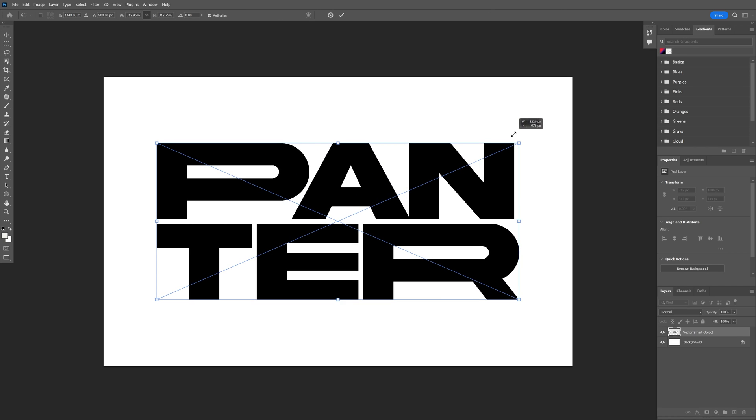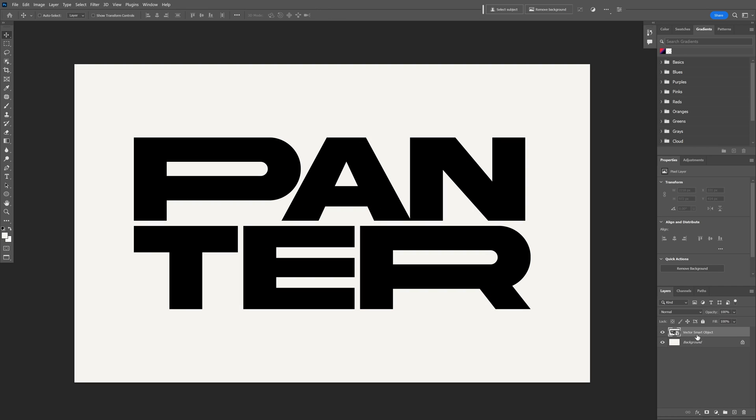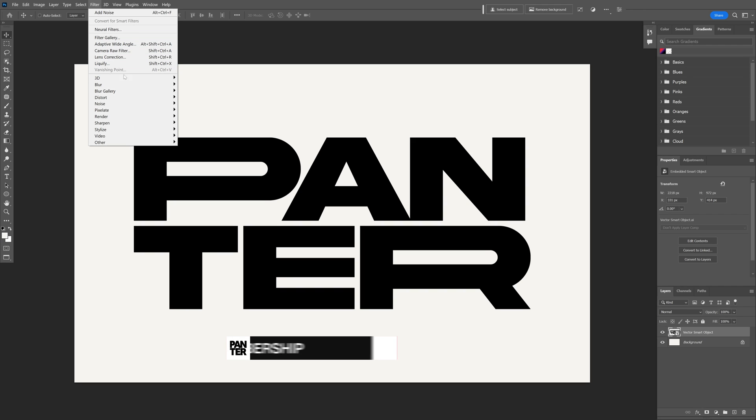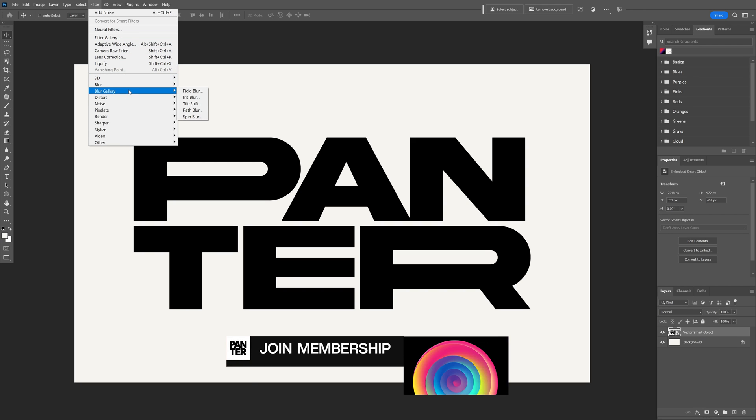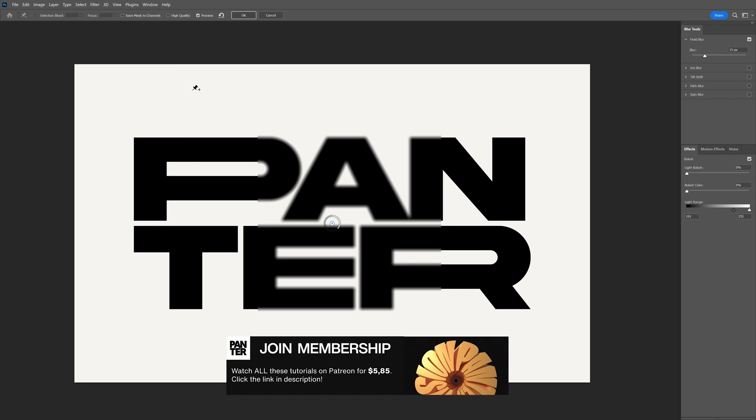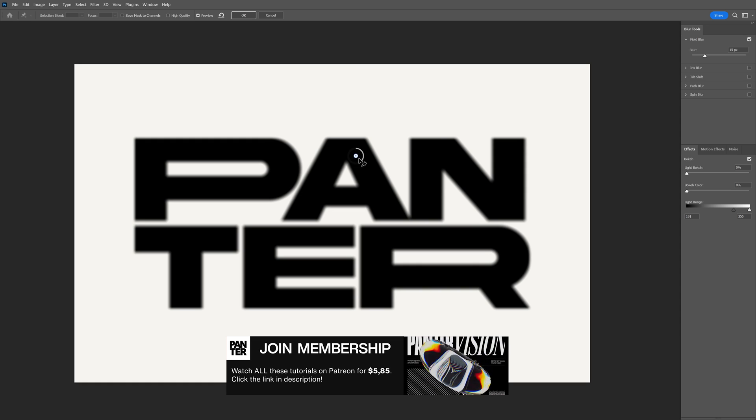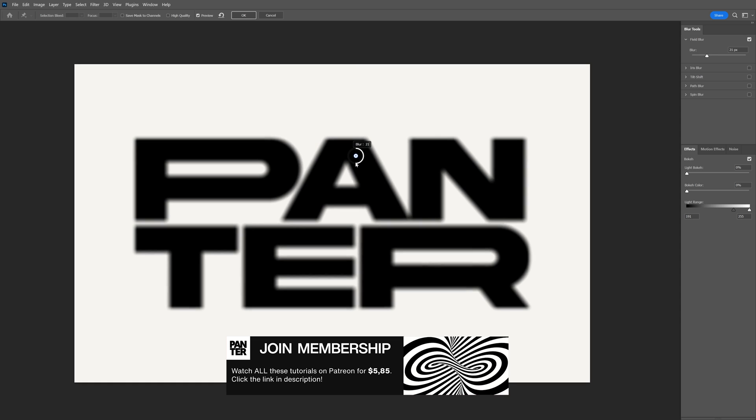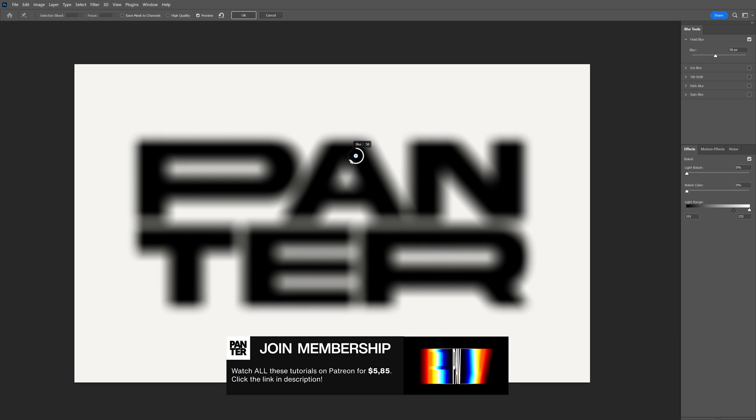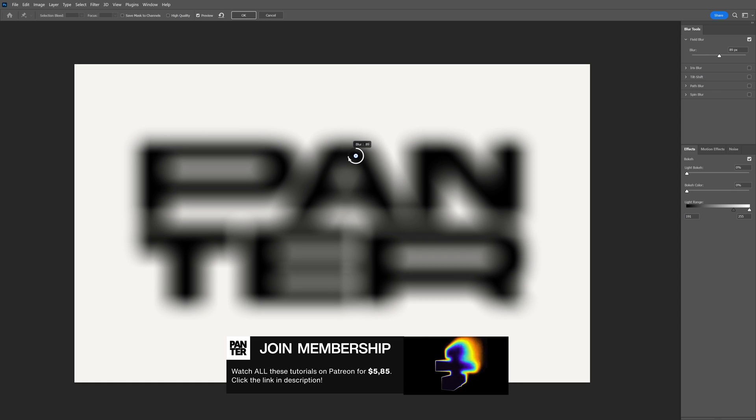Press and hold on, scale it up. Click on the smart object layer with the text. Let's go to Filter, Blur Gallery, Field Blur. With this circle, basically we can increase the dial and we're going to add more and more blur.